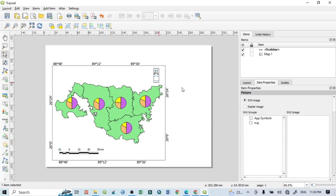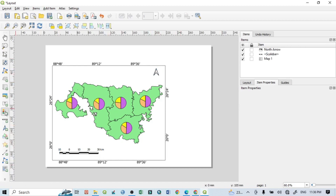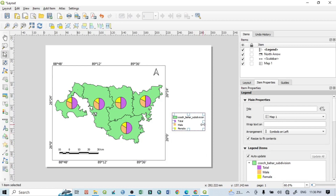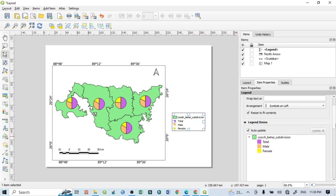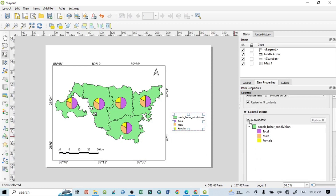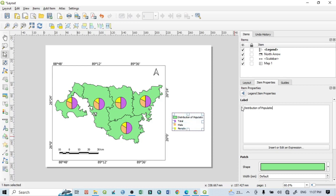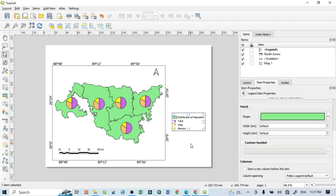Select an area to add the north arrow. Then add a legend by selecting the legend tool and drawing an area on the map. Within the properties, click 'Auto Update', then edit the legend title — for example, 'Distribution of Population'.